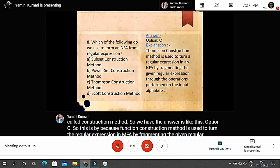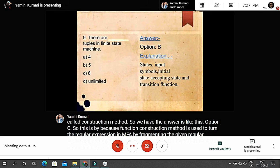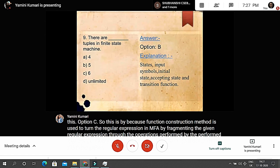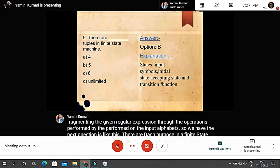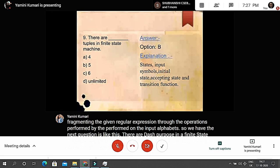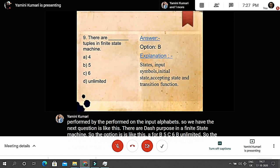Question nine: there are blank tuples in a finite state machine. The options are: A: 4; B: 5; C: 6; D: unlimited. The answer is 5, because the five tuples of a finite state machine are: states, input symbols, initial state, accepting states, and transition function.